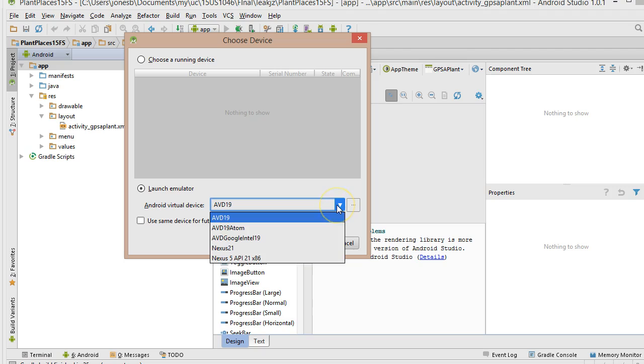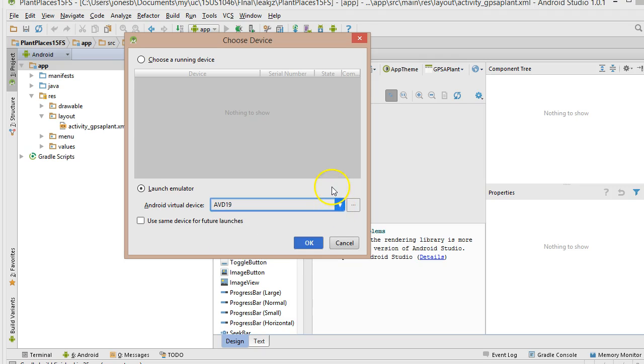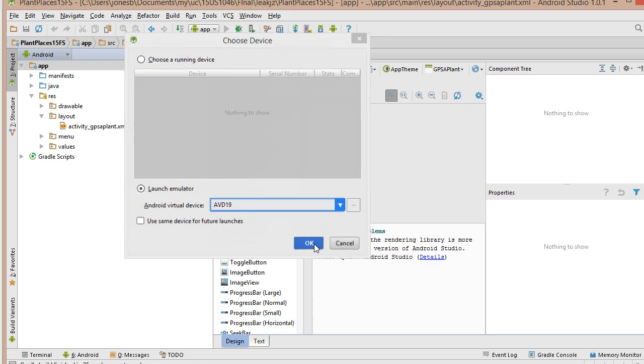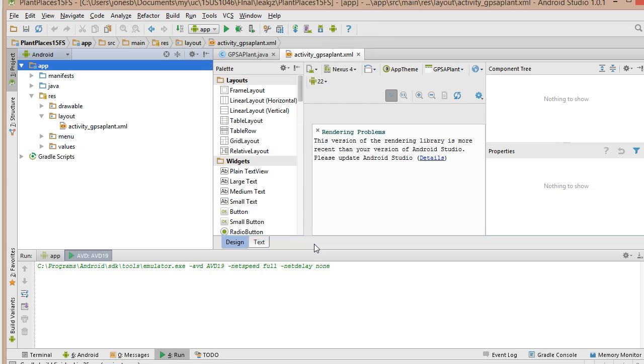If you were to plug a phone in or a device, you would see it up here. So Launch Emulator. I have some pre-configured emulators here. If I didn't have one, I would simply click on the ellipsis and create a new emulator. But my AVD-19 is pretty trusty. So I'm going to go ahead and click OK.